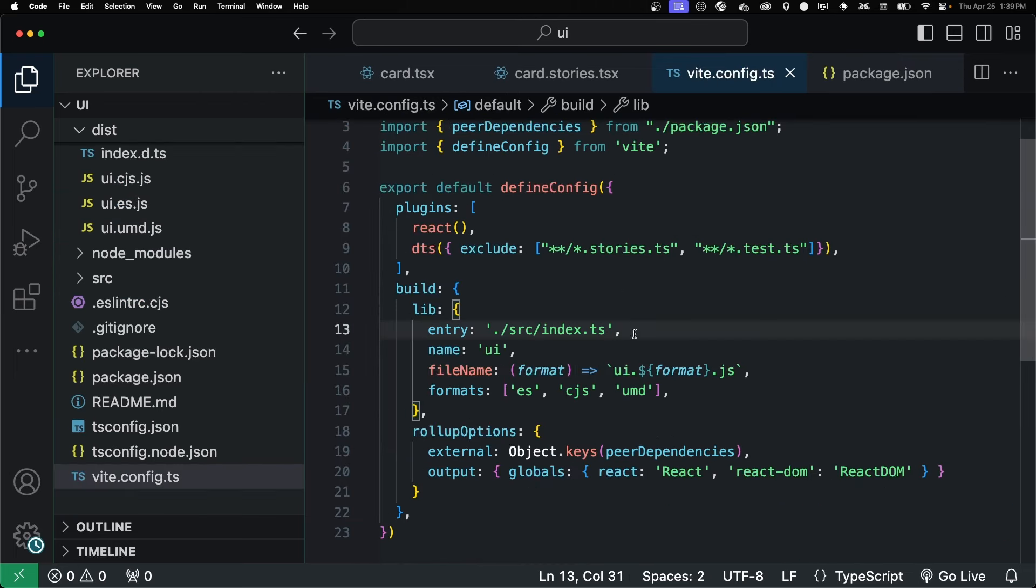As it stands, it won't work if we try to push this up to an npm registry. Anyone that tried to use our npm module, it just won't work for them. We need to update our package.json with a couple of things first.